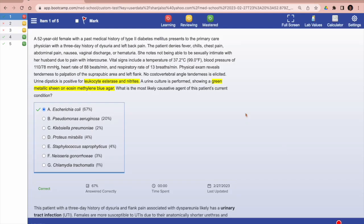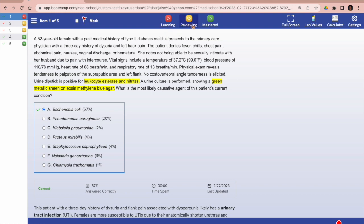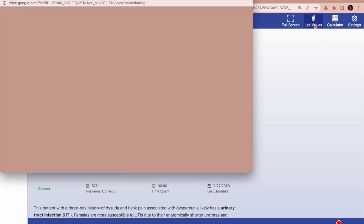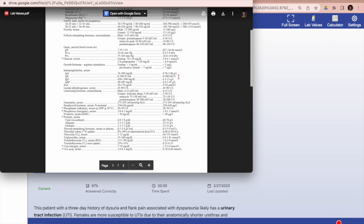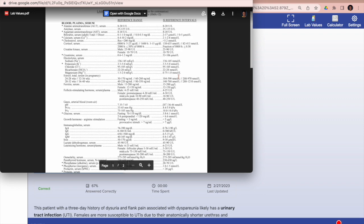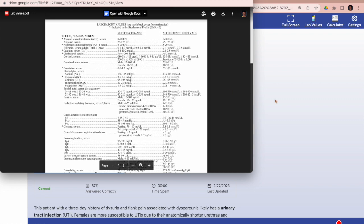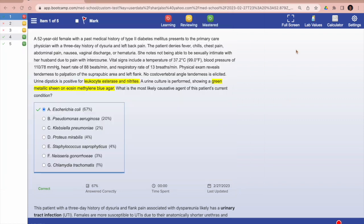Once your page loads, here's what it will look like. You have a mark button so you can mark or flag questions for later to come back to. You have a learning tab, a reviewing tab, and then a master tab. What that does is it'll tag each question and place them in buckets for you to review later. Then you have your lab values button, which will open up your reference sheets for all of your labs.